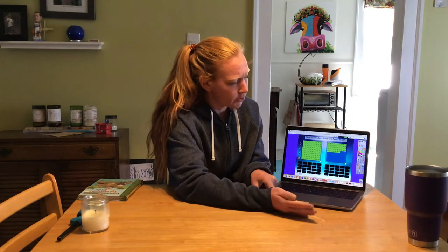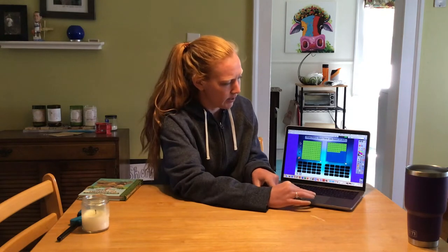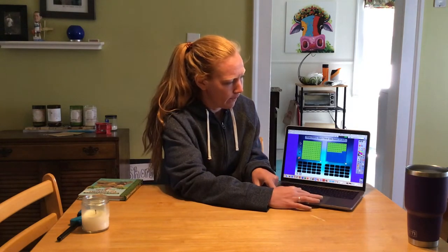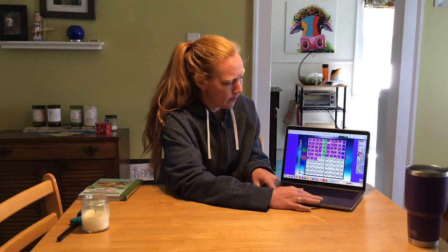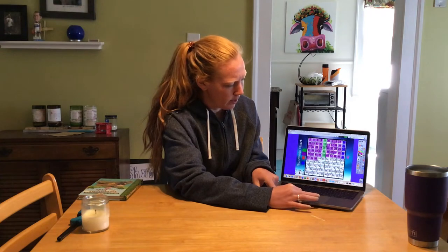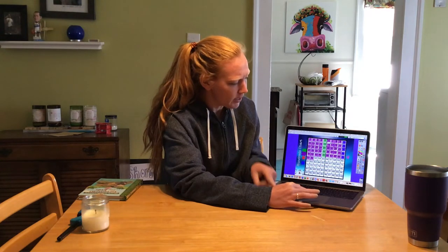Yesterday it was 147, so today will be 148. You got it. Alright, let's practice counting by 5s today all the way to 100.